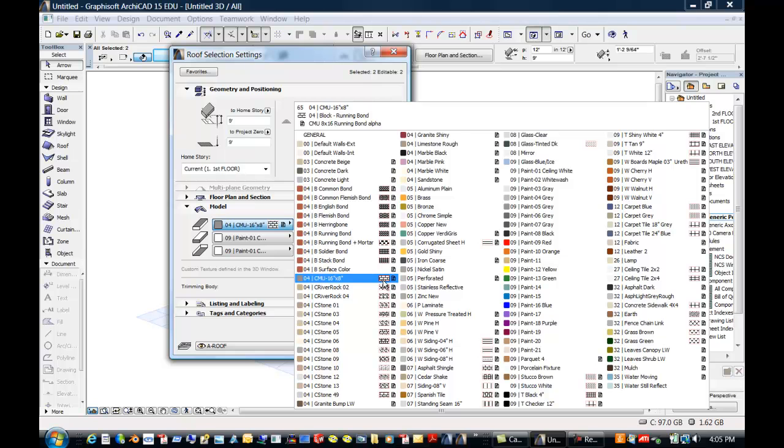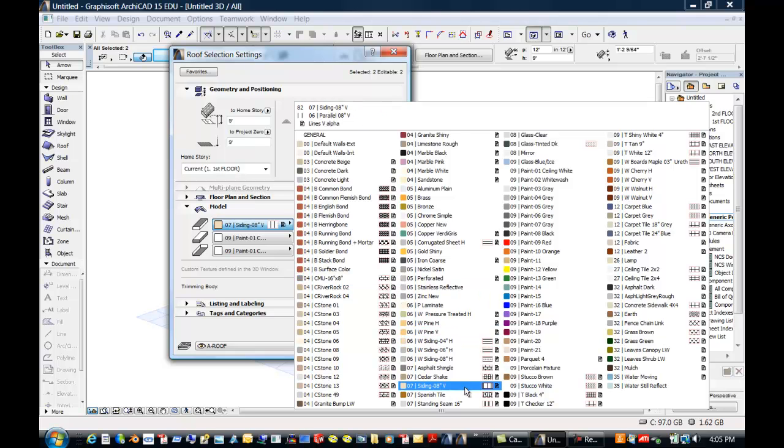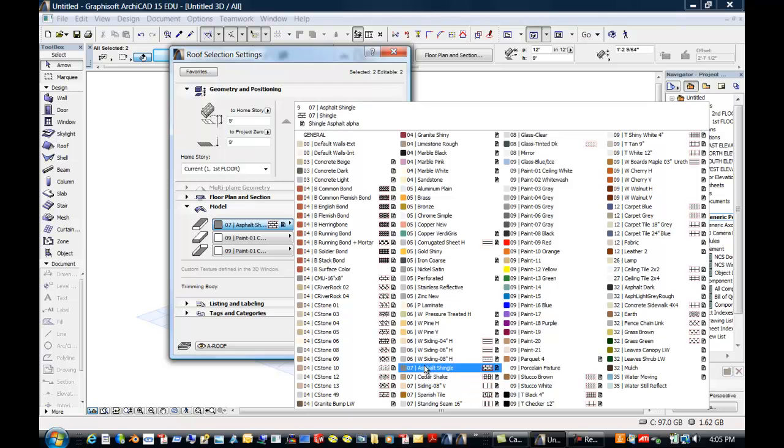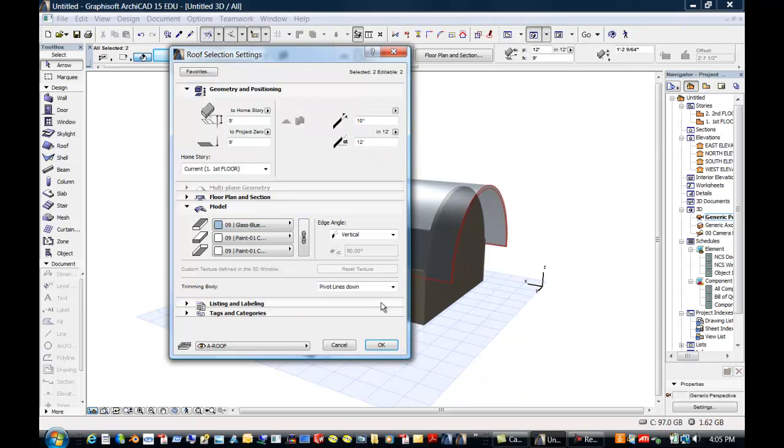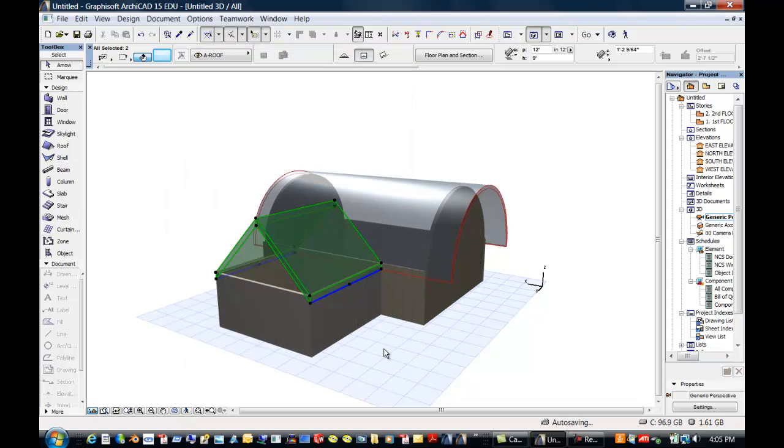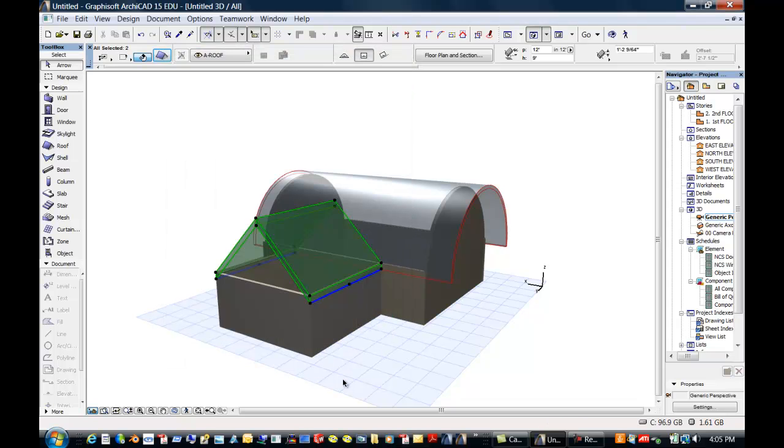And we'll go ahead and change its material to that same material that we used on the original building. And I think it was something icy. Let's see if I can see that. Here we go. And again, we can just make them all the same by collecting that. And I'm going to say OK.